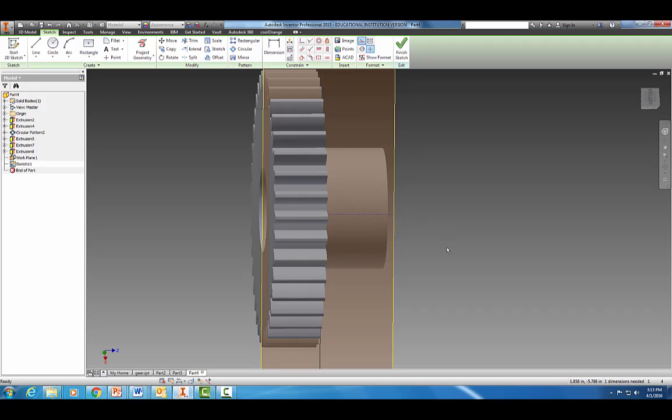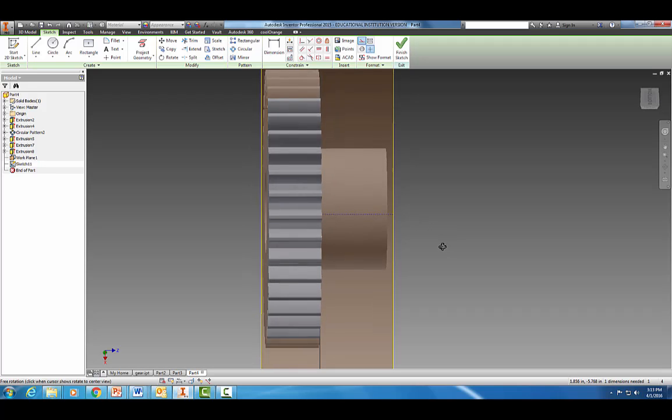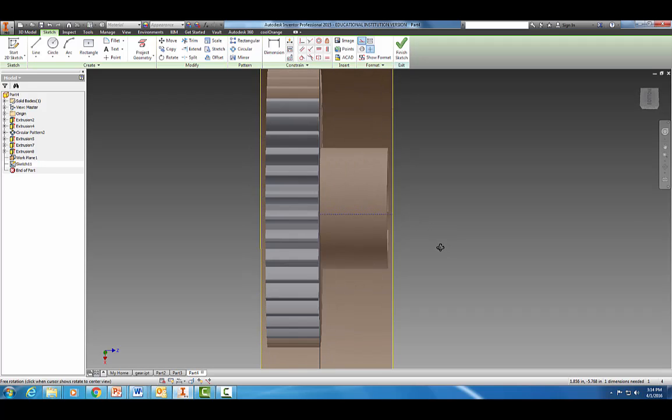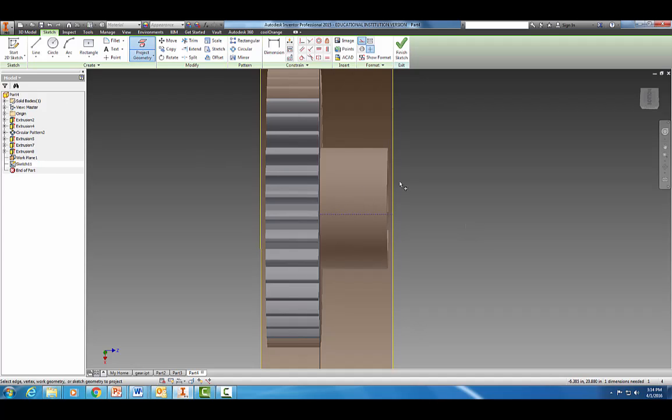Let's project some geometry. I just want to use that. Now I'm going to put a point right on that line.